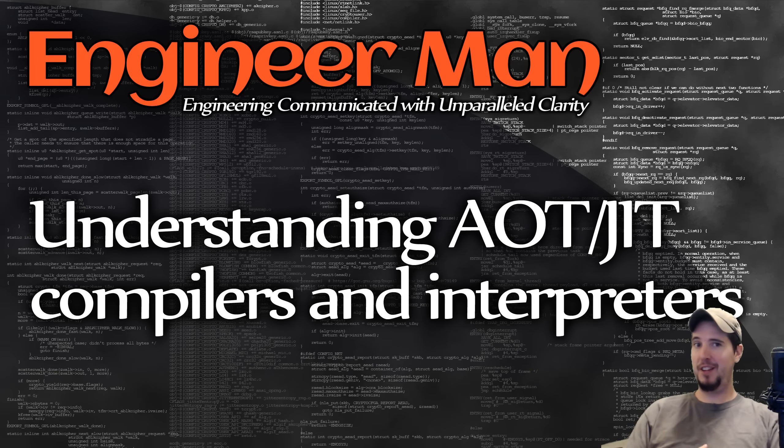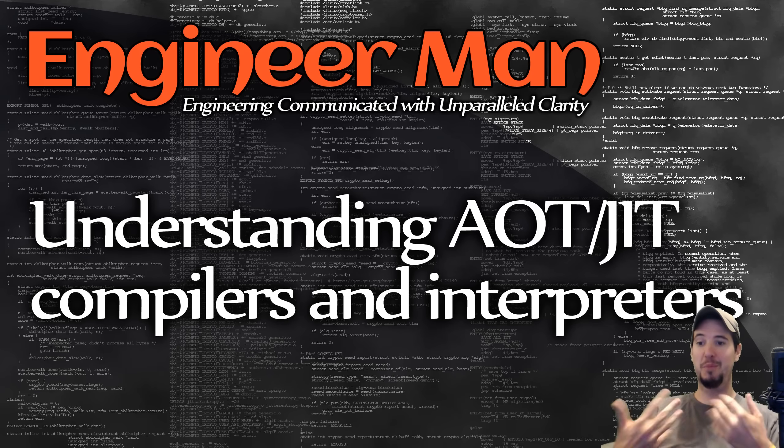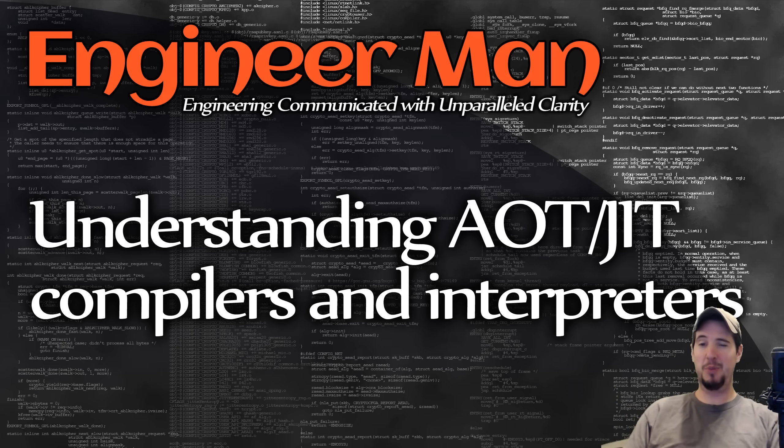We'll look at ahead-of-time compilers, JIT compilers, interpreters, and then languages that have compilers to an intermediate representation. We'll talk about how all that fits together and maybe some fun facts along the way. So let's get into it.